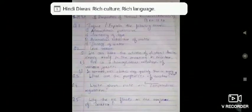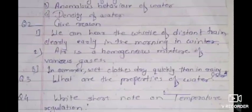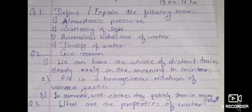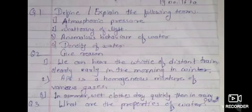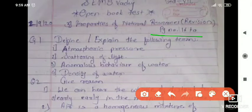The first question is: define or explain the following terms. Define means you have to write the definition, otherwise you have to write the explanation related to that term. The terms are: atmospheric pressure, scattering of light, anomalous behavior of water, and density of water. To find these answers, go to page number 16 onwards.